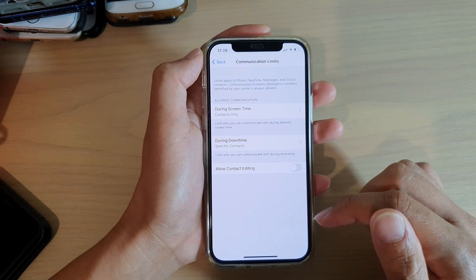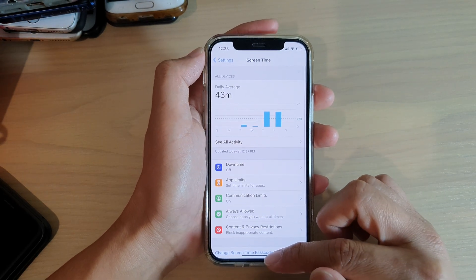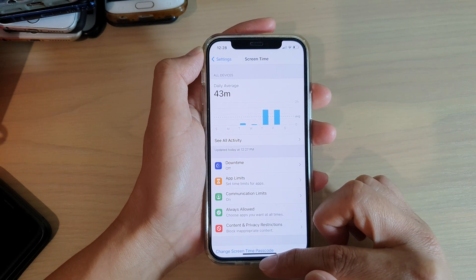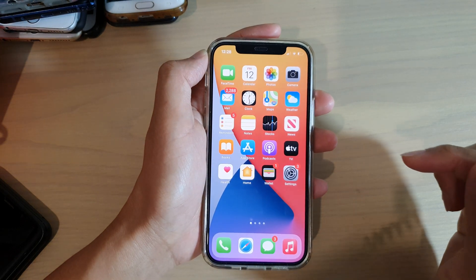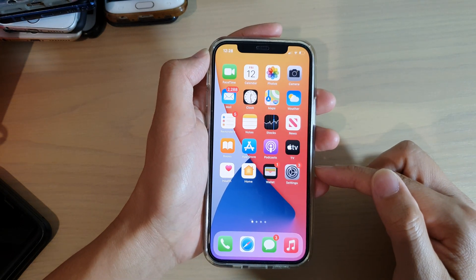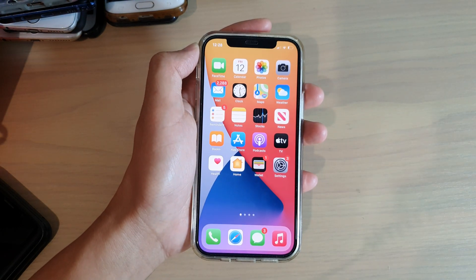Finally, you can swipe up to go back to your home screen. Thank you for watching this video. Please subscribe to my channel for more videos.